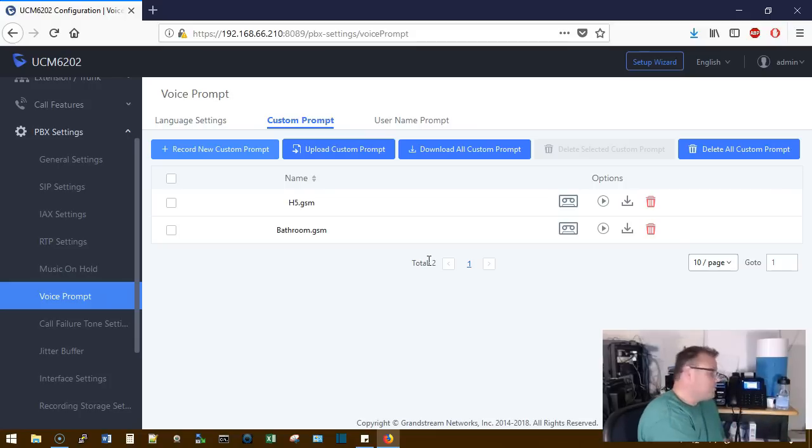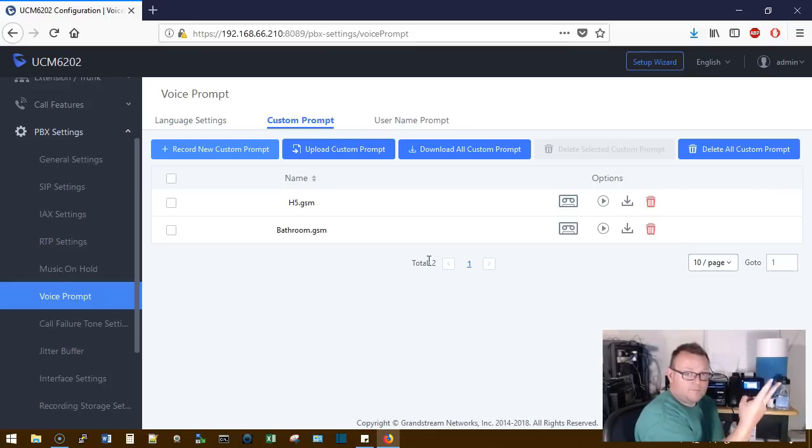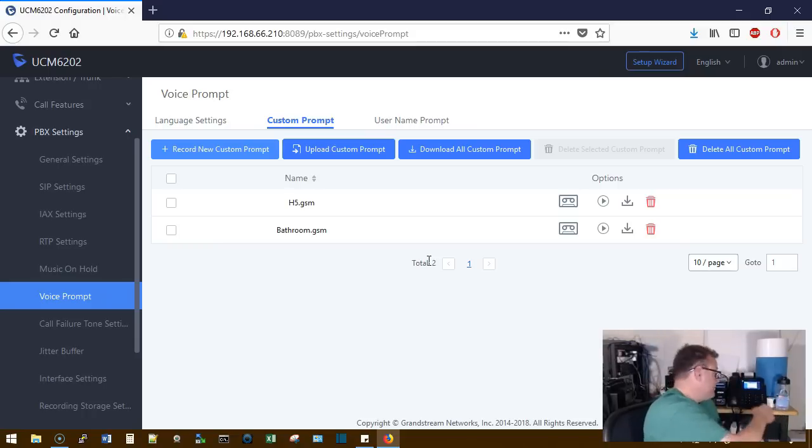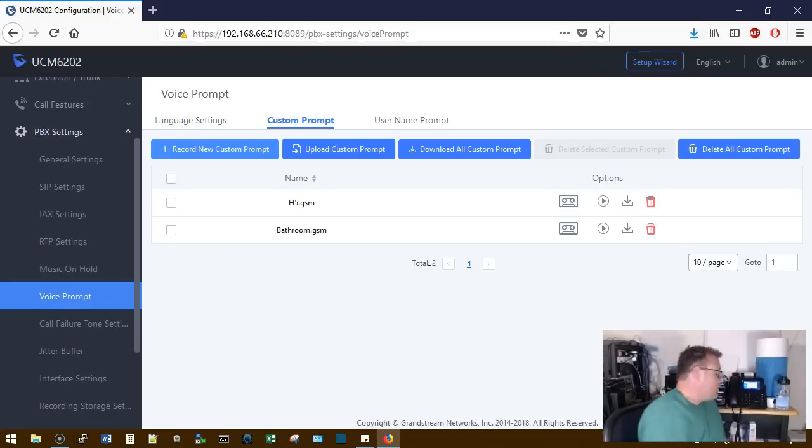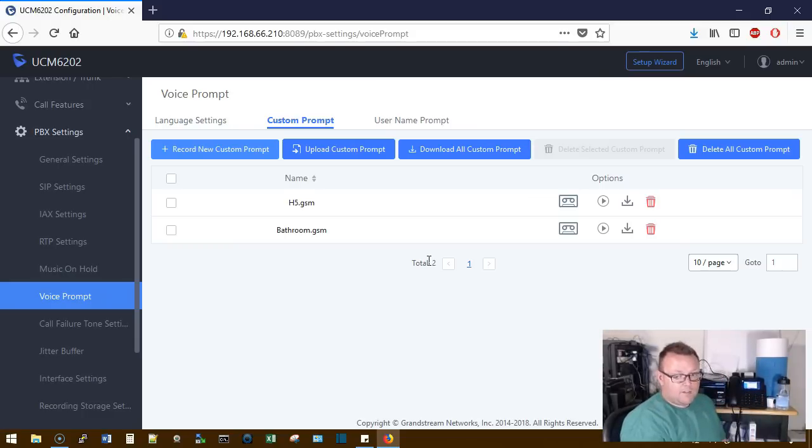Press 1 to accept this recording. Press 2 to listen to it. Let's listen to it. Press 3 to re-record your message.